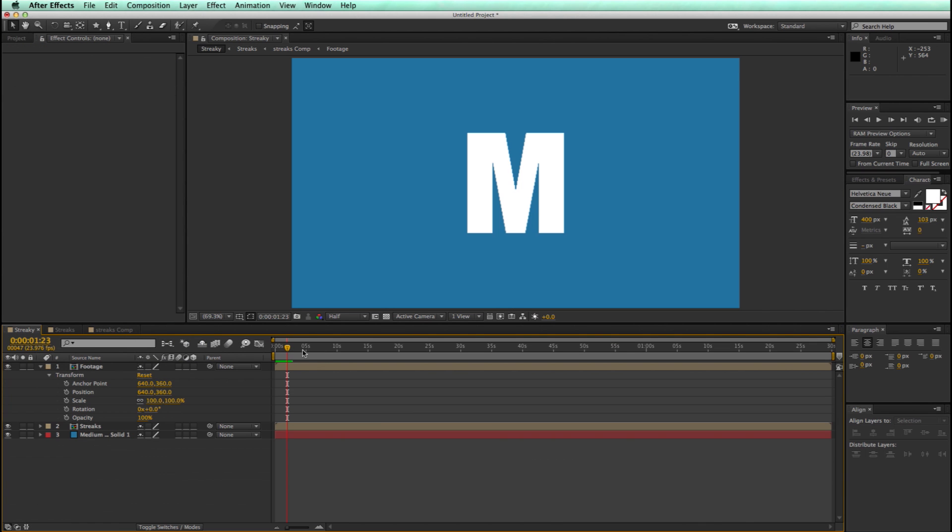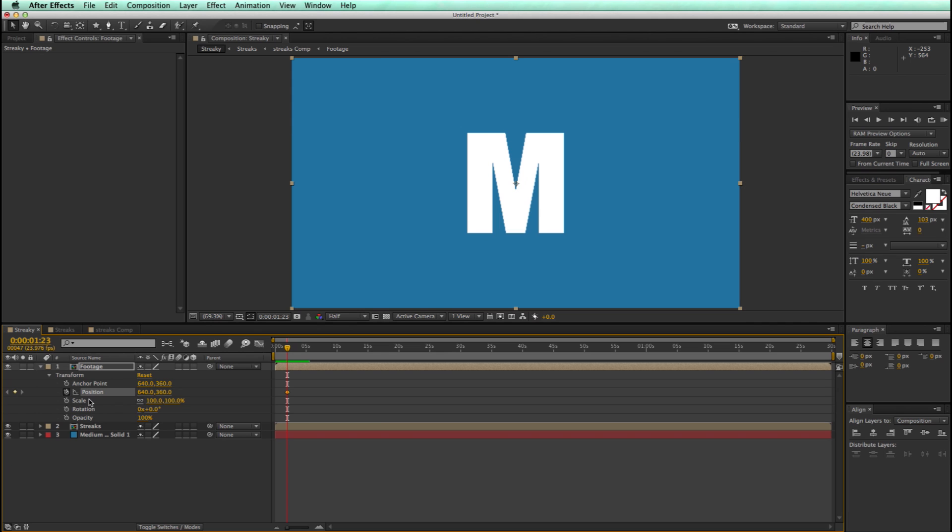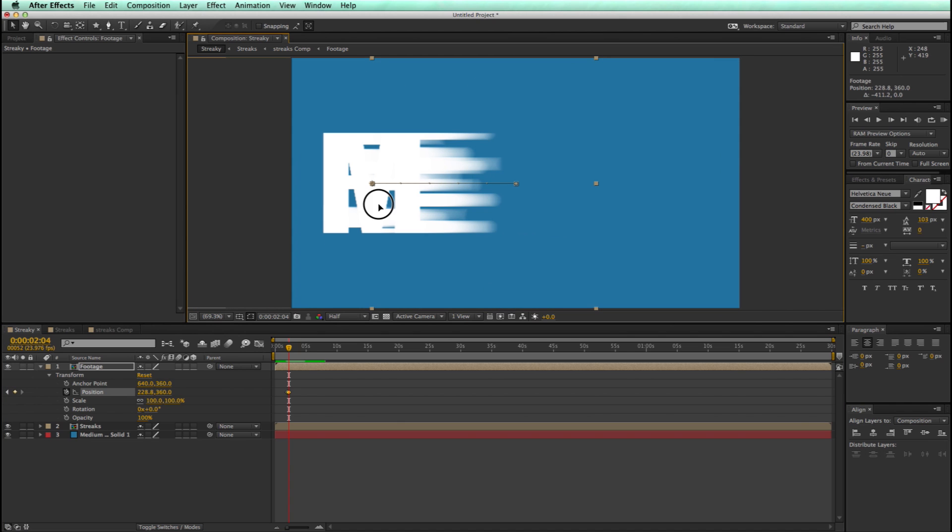So let's take a look at what we have so far. So if I now animate this position, so I'm going to keyframe the position, and as I move this, it's creating these streaks. And that's pretty cool, but maybe I want to change the way this looks a little bit. And I do.